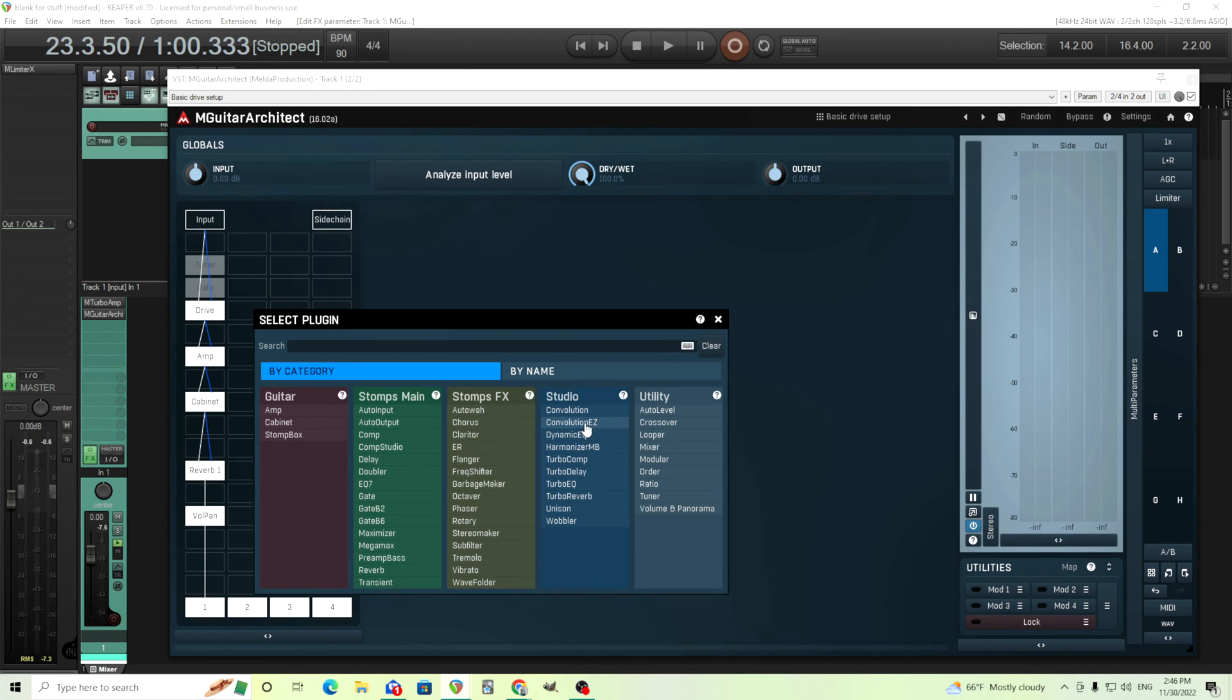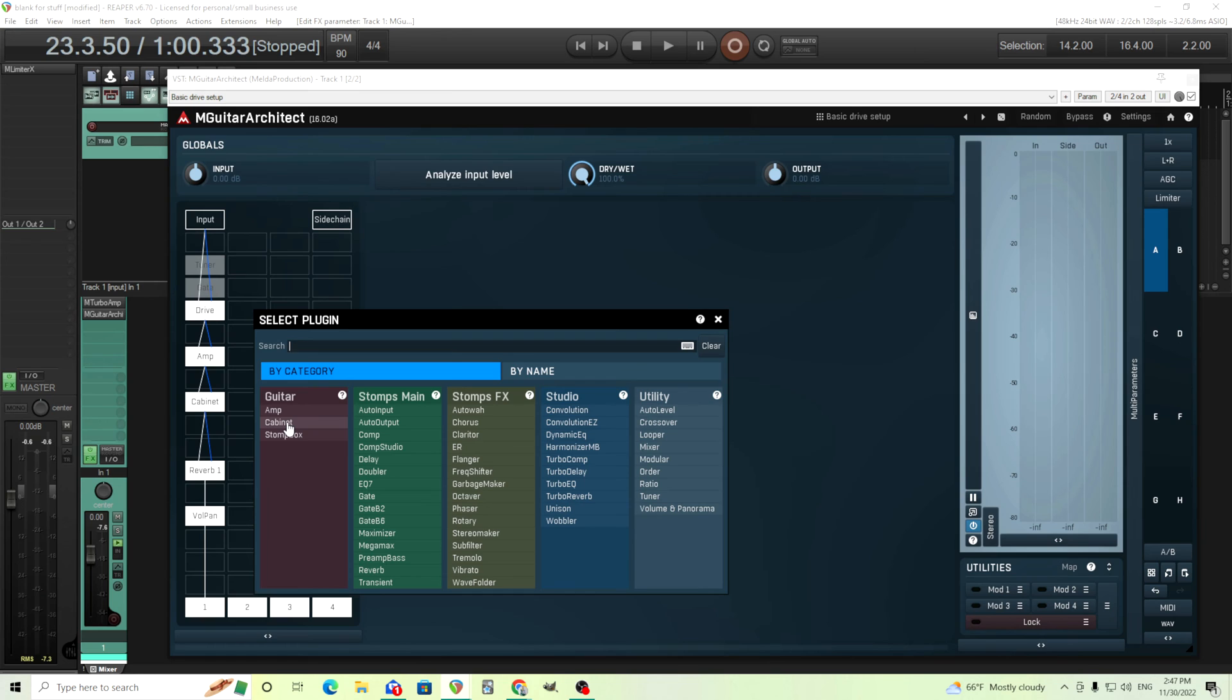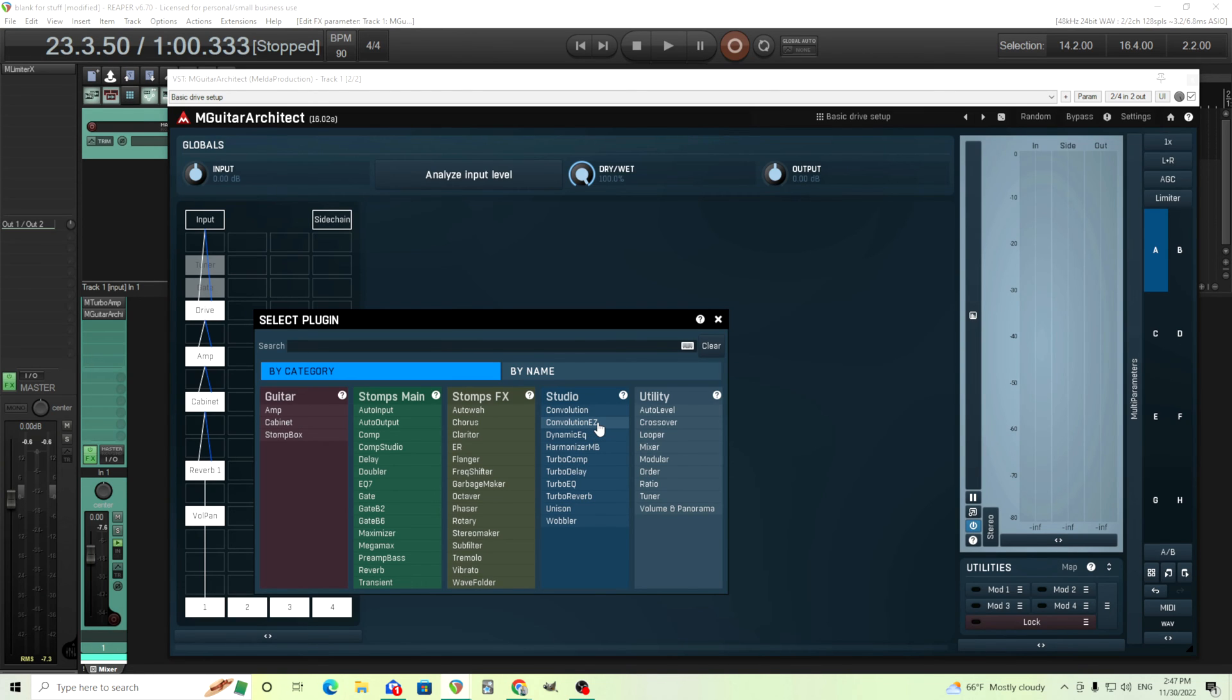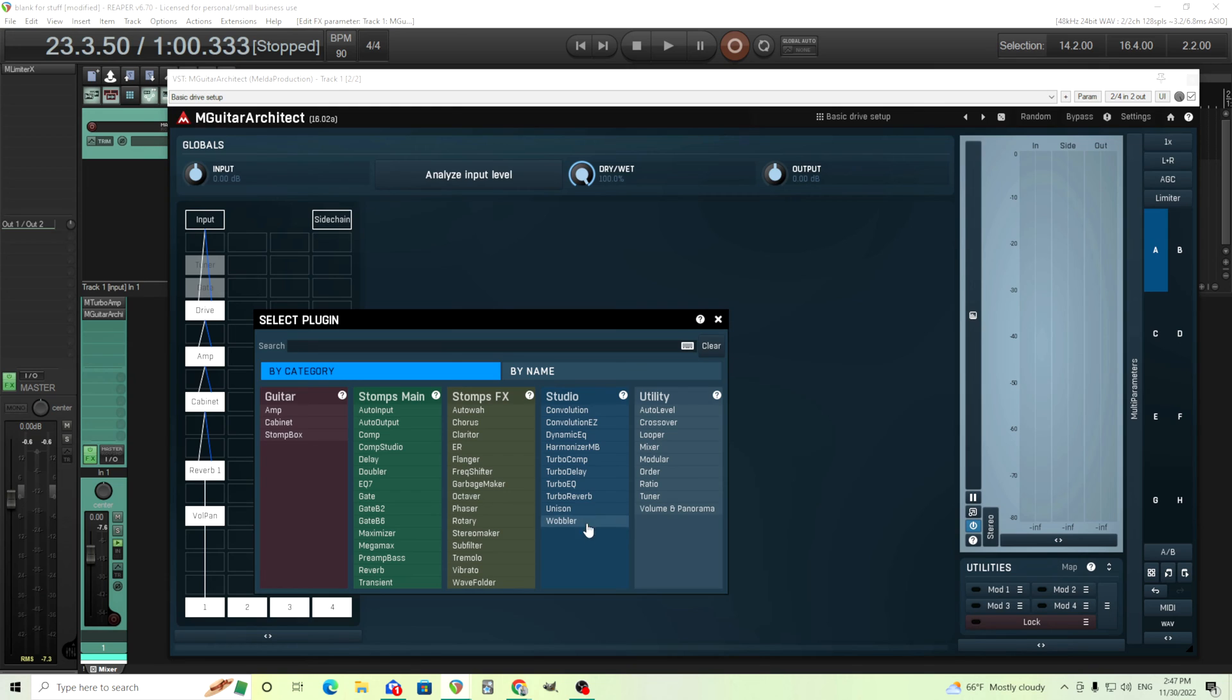The only one that I believe will be unlocked is convolution easy. This is great if you want to load impulse responses. You can load impulse responses in M cabinet. However M cabinet is going to change them to minimum phase. So if you want to keep the same phase and delay use convolution easy. You can also load other types like reverbs and things into convolution easy. But if you want the other stuff you're going to have to pay for it and unlock it by purchasing the main plugin.